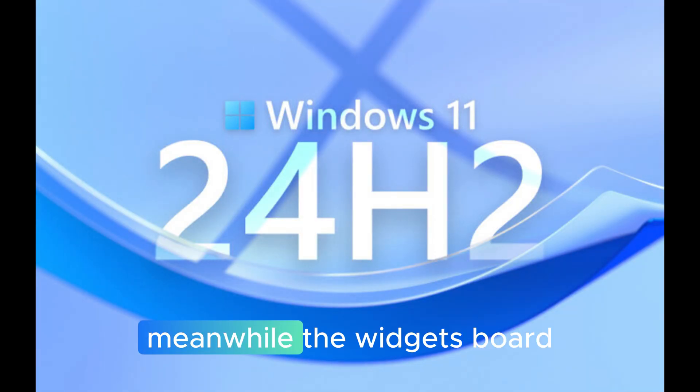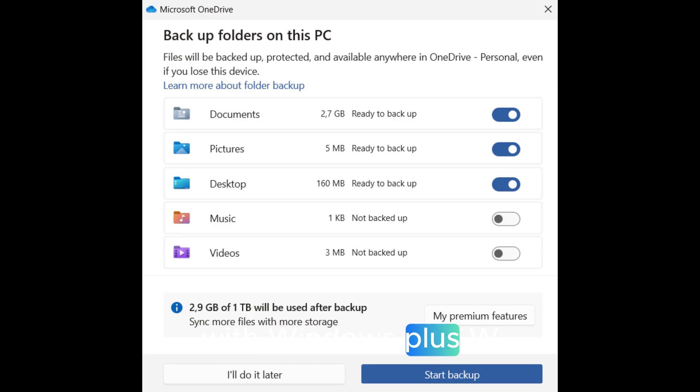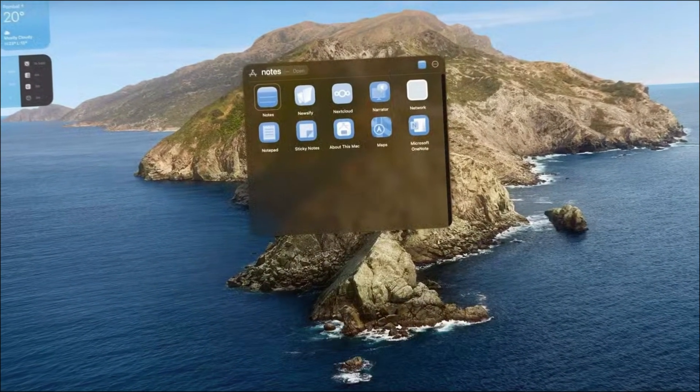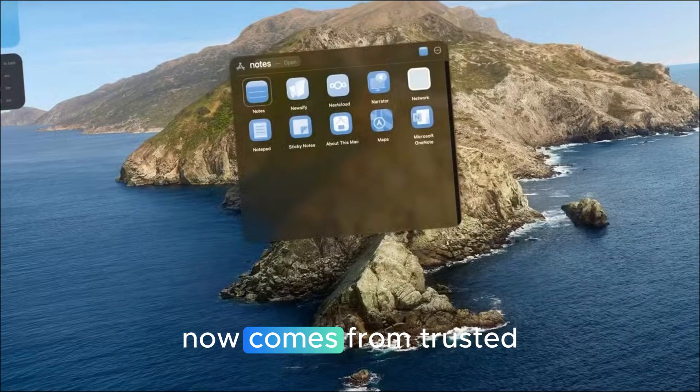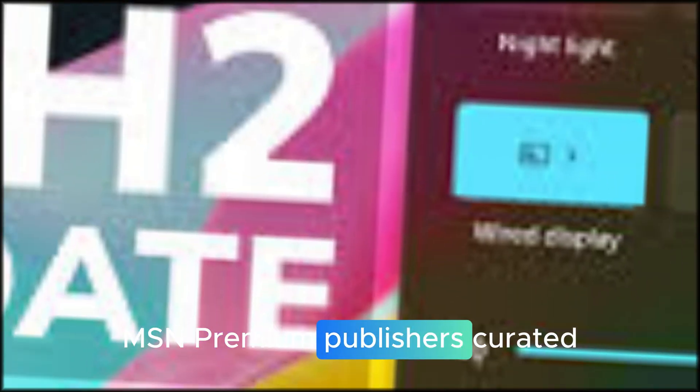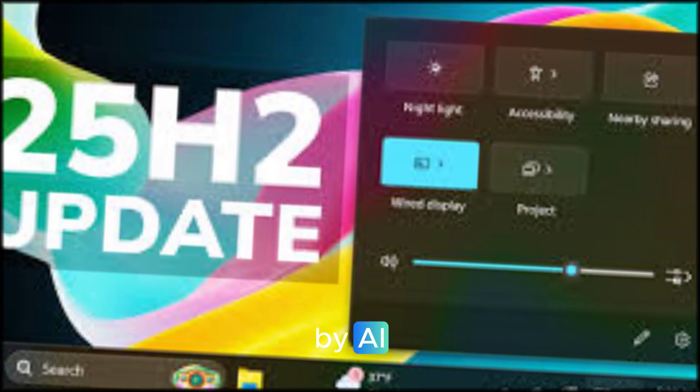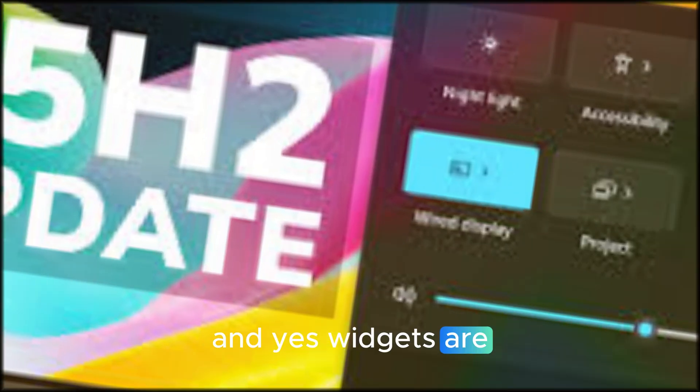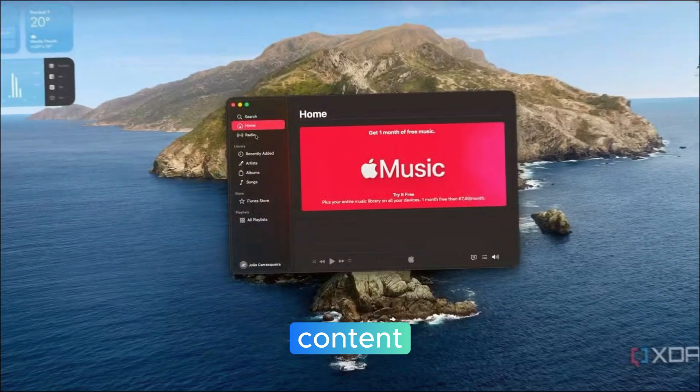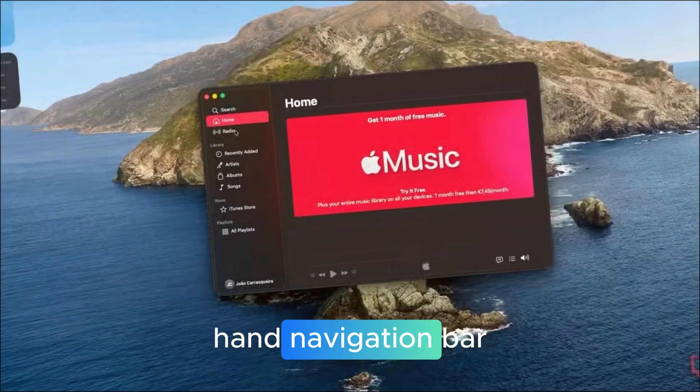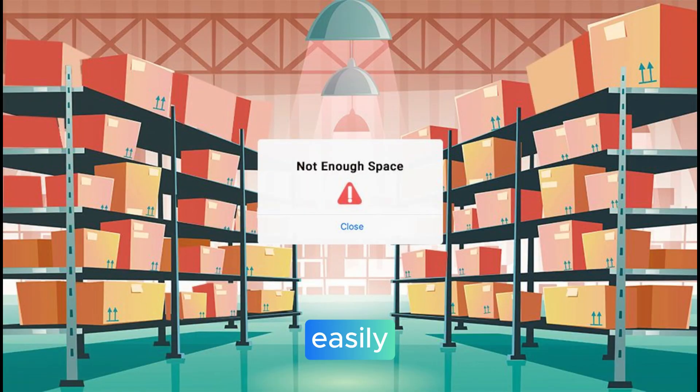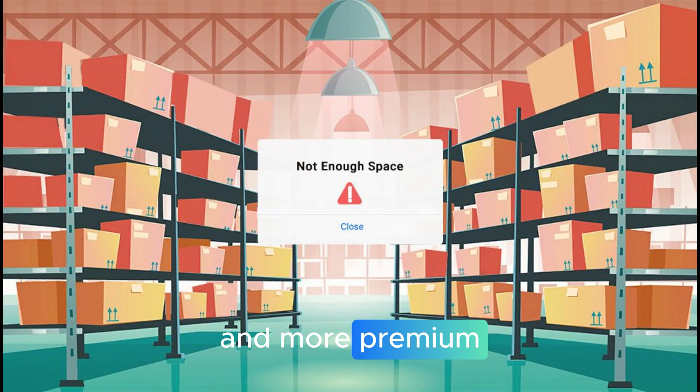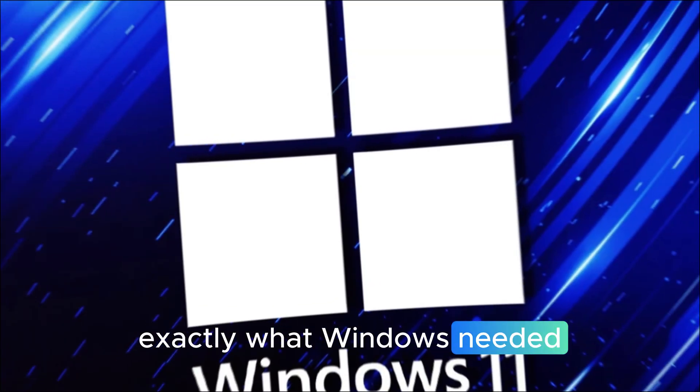Meanwhile, the widgets board, the one you open with Windows Plus W, has been redesigned to match the modern Copilot interface. The content you see now comes from trusted MSN premium publishers, curated by AI. And yes, widgets are now separated from Discover Content, with a slick left-hand navigation bar to switch between boards easily. This feels faster, cleaner, and more premium. Exactly what Windows needed.